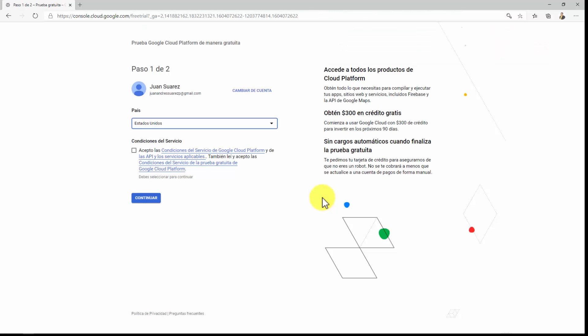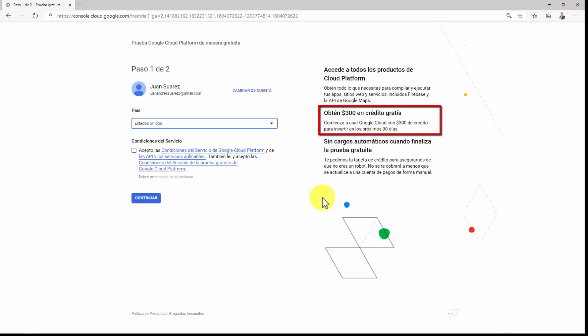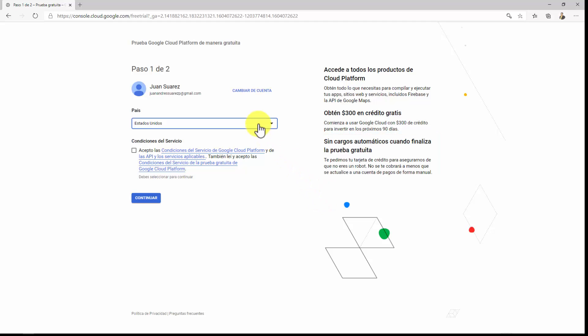The page will be shown to you in a language according to your location. Here Google tells you you can access all Cloud Platform products, you will get $300 in credit for free to spend in the next 30 to 90 days, and you would need to provide your credit card details to make sure you are not a robot, but they won't charge you anything until you manually upgrade.